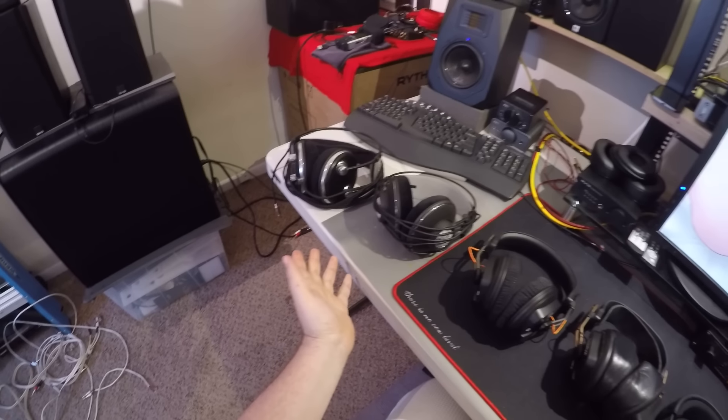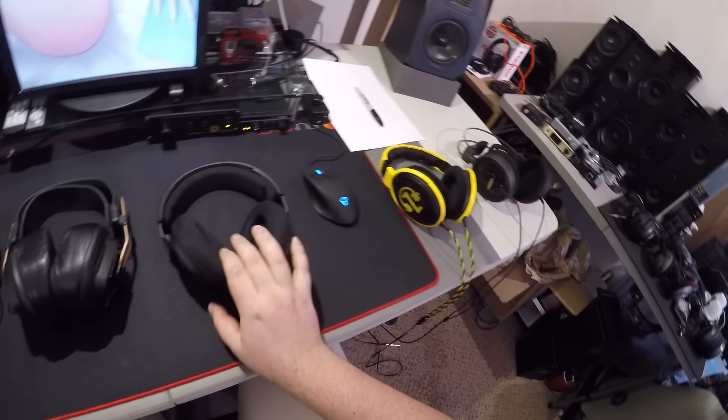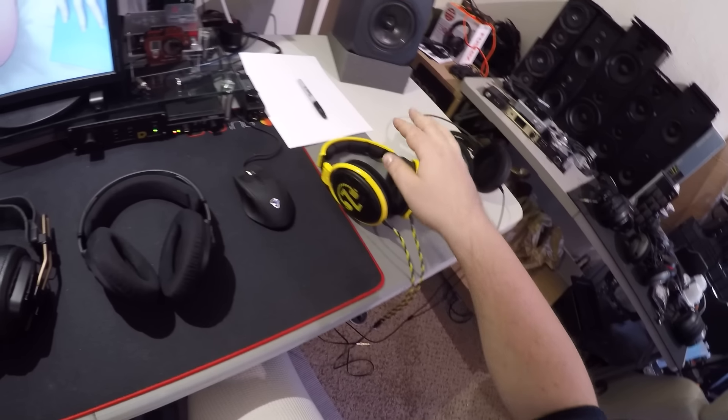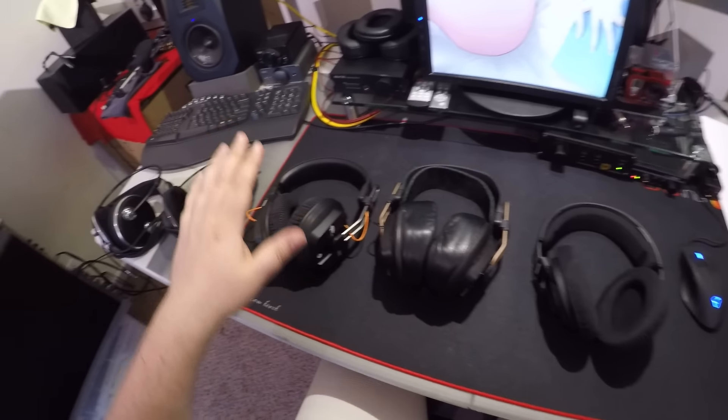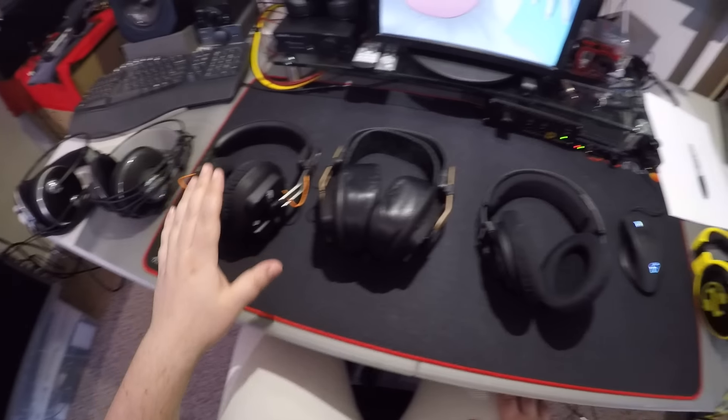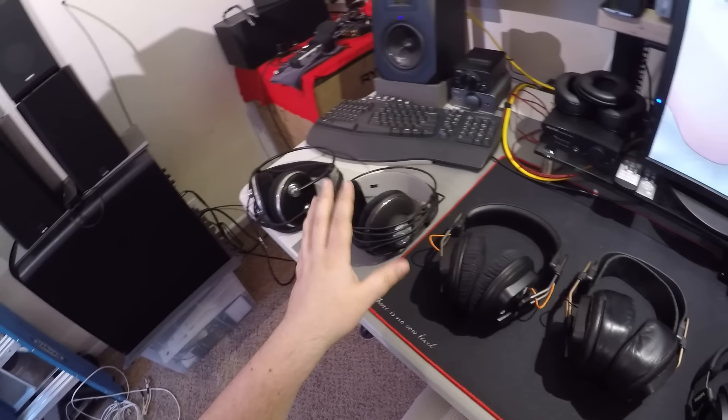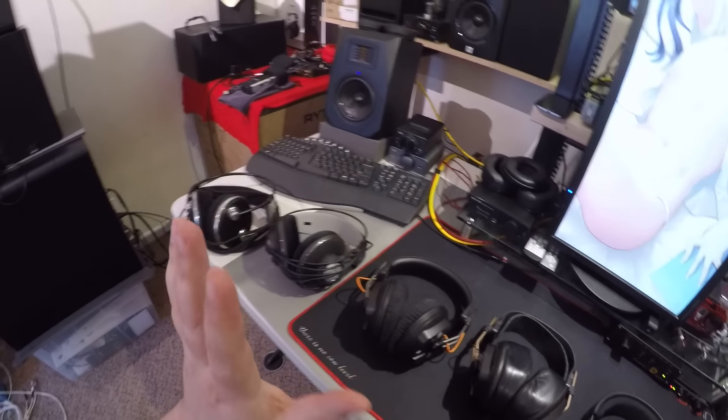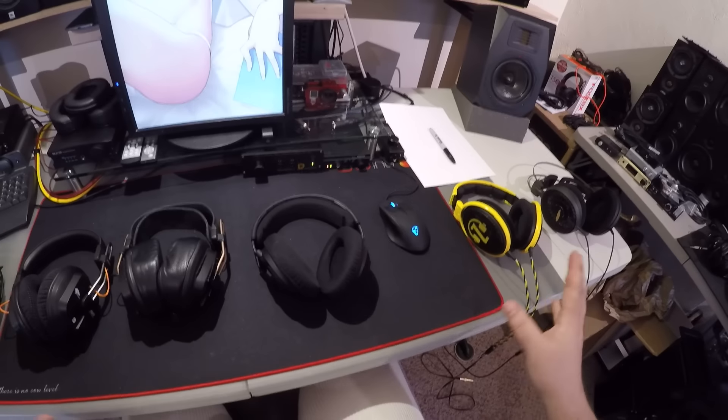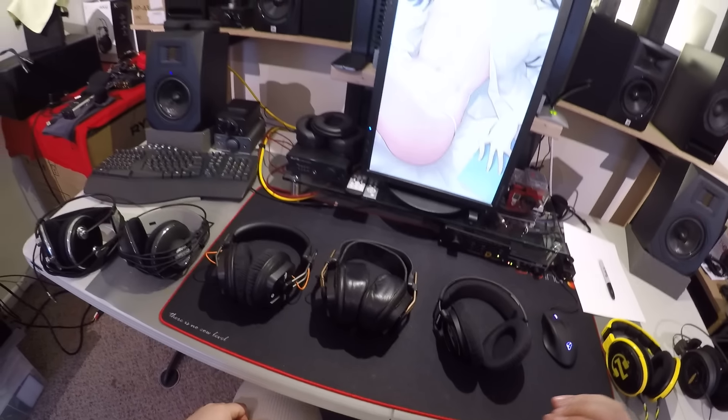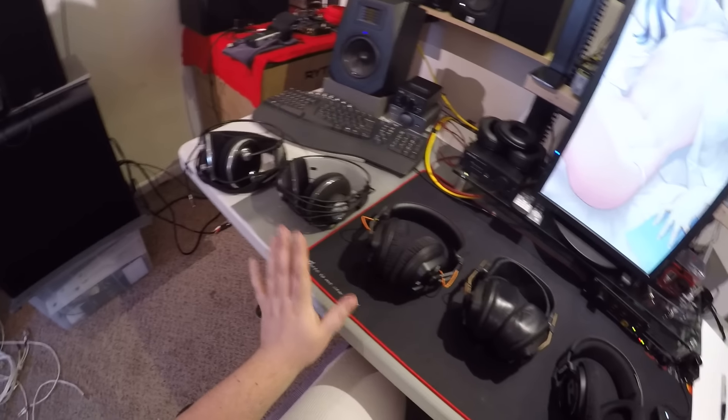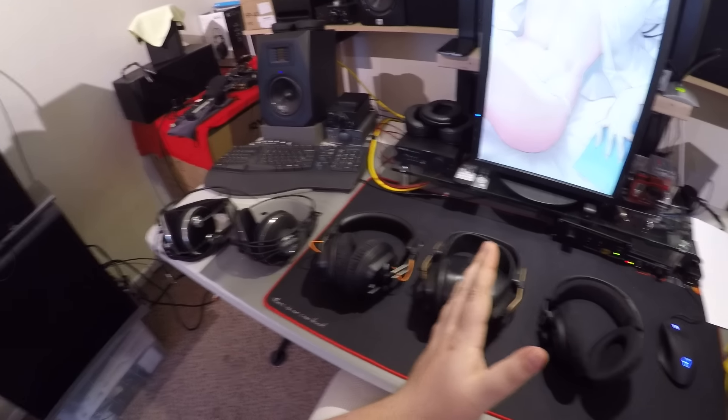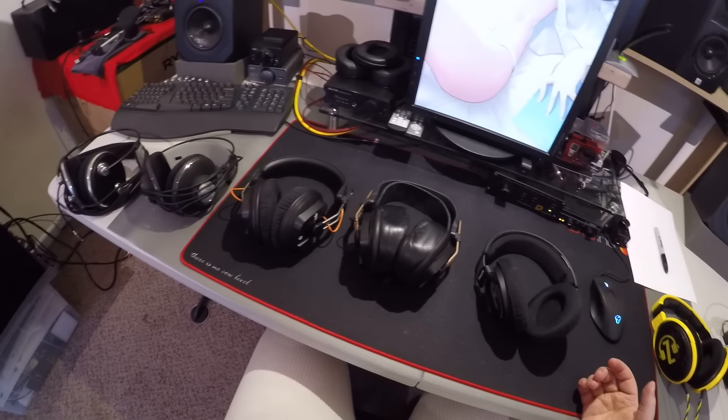The question I get asked most is what headphones are better? Are the 600s better than the 9500s? Are the 2000Xs better than the 600? Are the TRP50 Mark IIIs better than the Mad Dogs? Are the Pioneer SEA 1000s better than the K612? Because asking me, or anyone for that matter, what headphone is better is an impossible query.